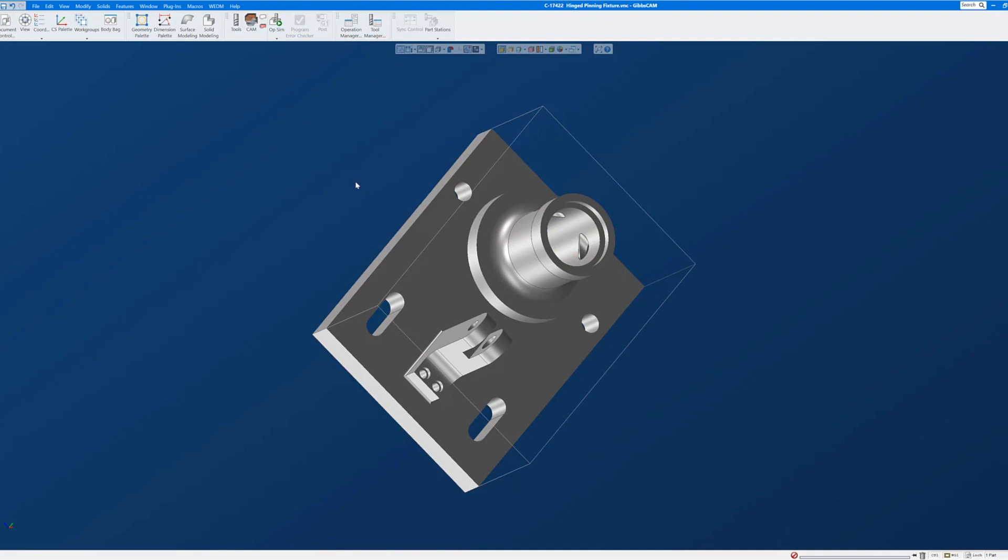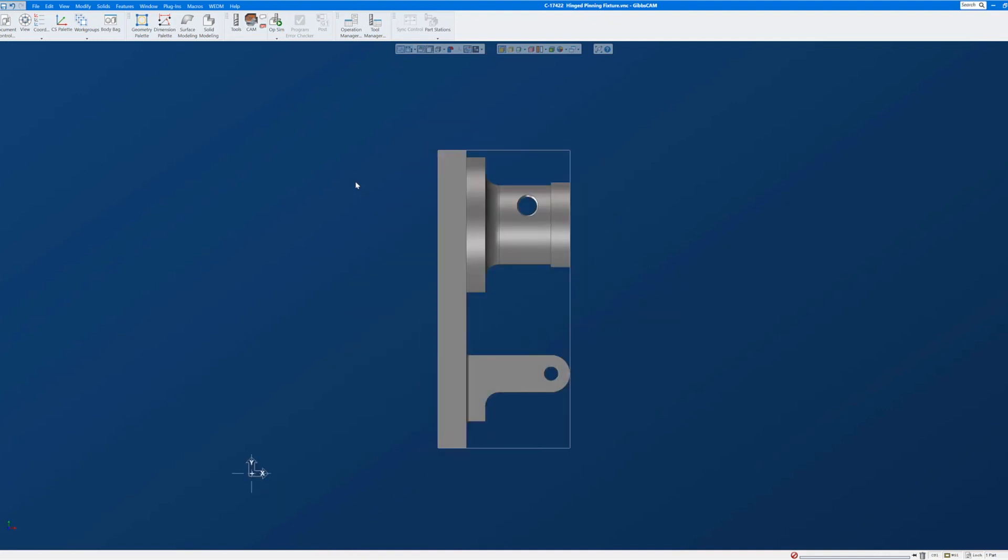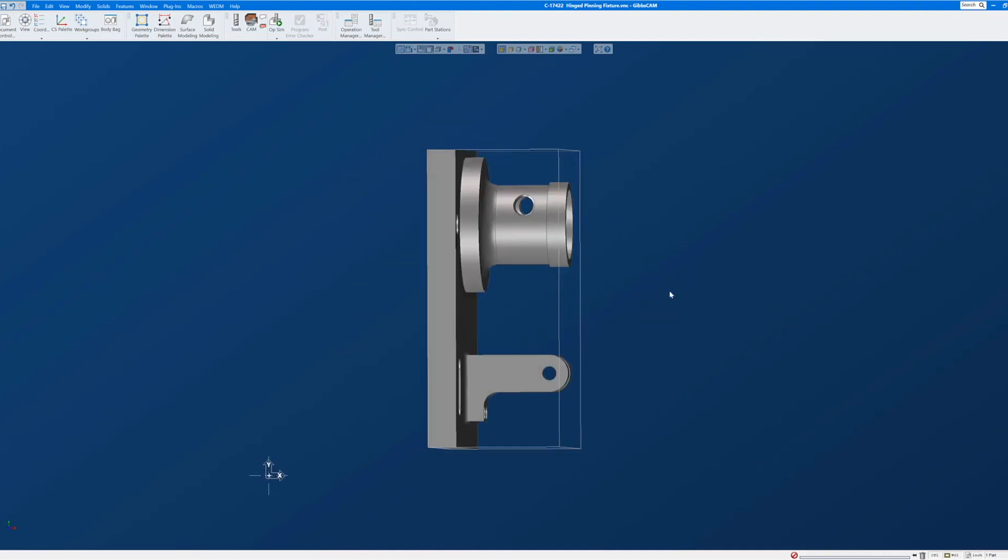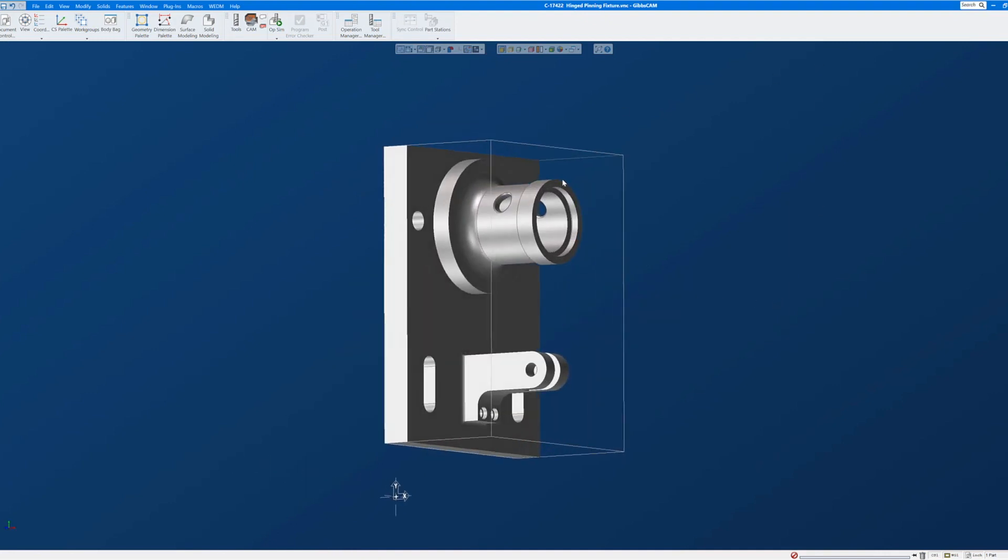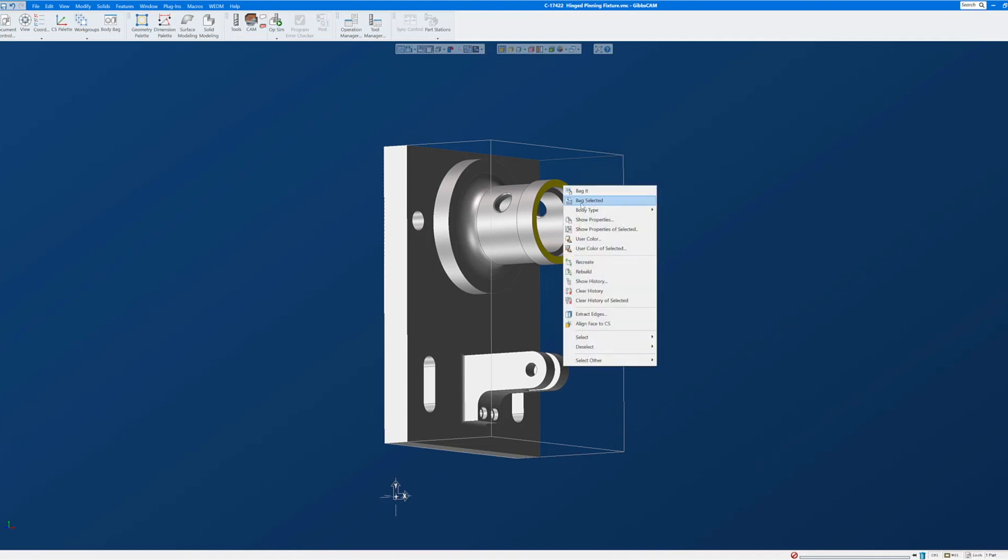The process is going to be the same, except that instead of aligning this face to the CS, I'm going to align this face to the CS. And what that will do is it will move this part. So I select that face, come down to align face to CS.